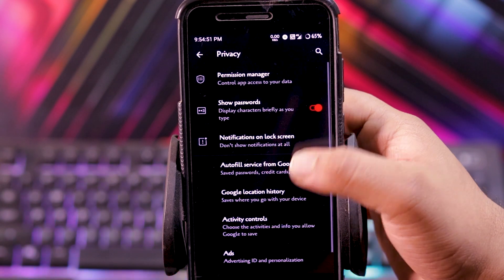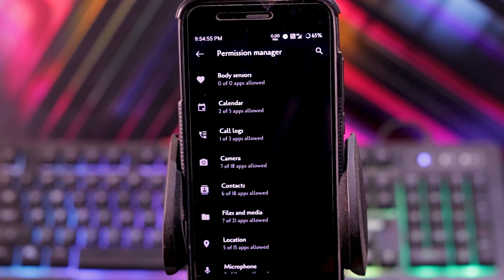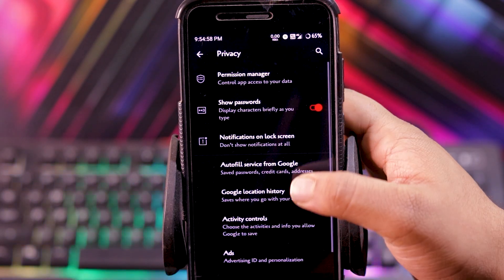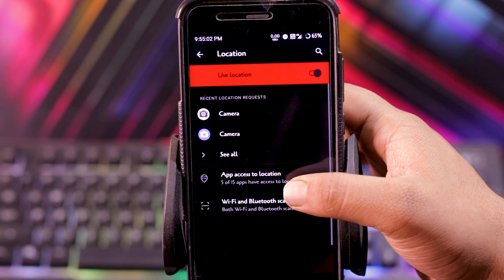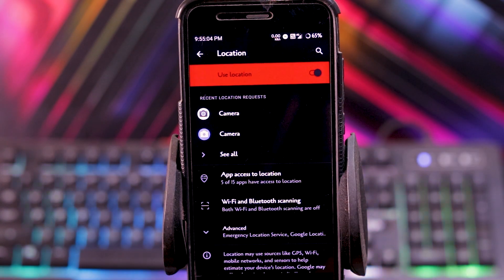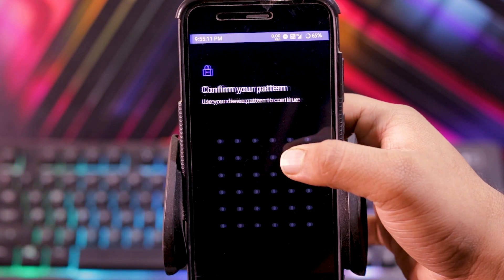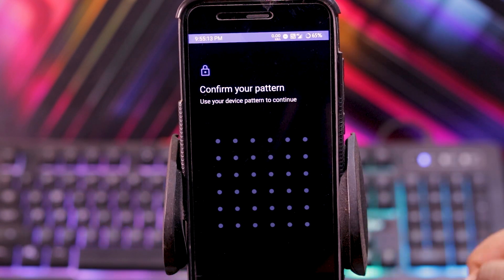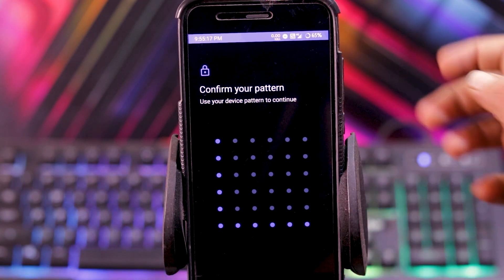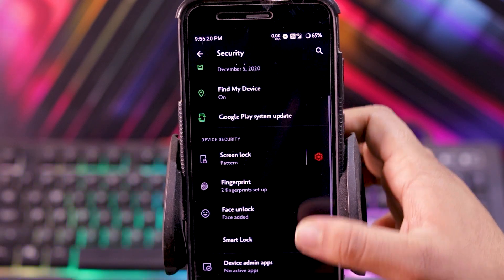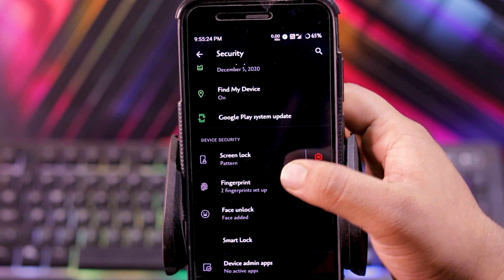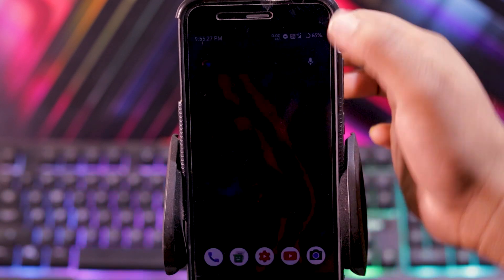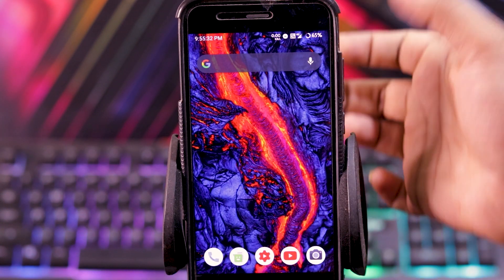And in privacy, you get permission manager where you can choose the permission for certain apps, show password, and location. You can choose the location for certain apps. In security, you get pattern, but you can also choose the 6x6 pattern. As you can see, I have set the 6x6 pattern. The fingerprint also works fine and face unlock also works fine. As you can see, fingerprint is very fast.